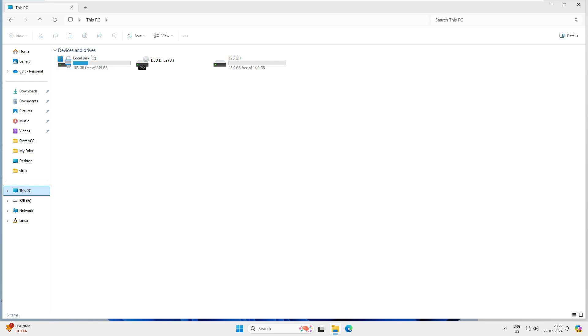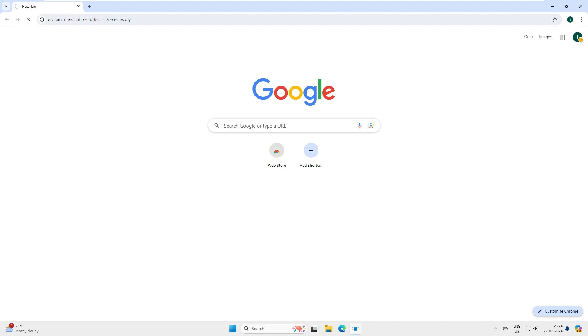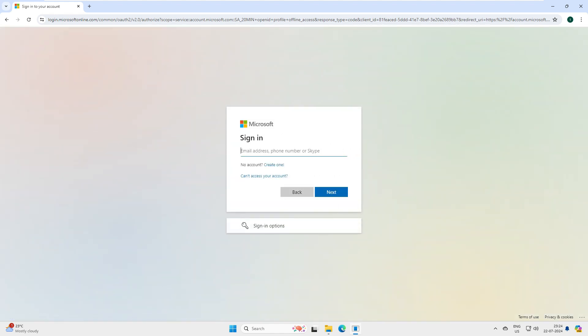There is a way you can recover this BitLocker key. What you have to do is log into the Microsoft account where we have saved this. We'll go to the Microsoft account and then recover that. Let me bring that account, go to our browser, and log into this link: accounts.microsoft.com/device/recovery.